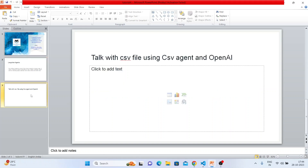Enough talking — now let's do the coding. We'll be talking with a CSV file using a CSV agent and OpenAI. There are multiple agents available in LangChain: CSV agent, normal file agent, Excel file agent — we'll see all of them in upcoming videos. Right now I'm focusing on the CSV file. Over the next four to six videos I'll be covering LangChain agents in depth, including use cases like S3 buckets or Google.